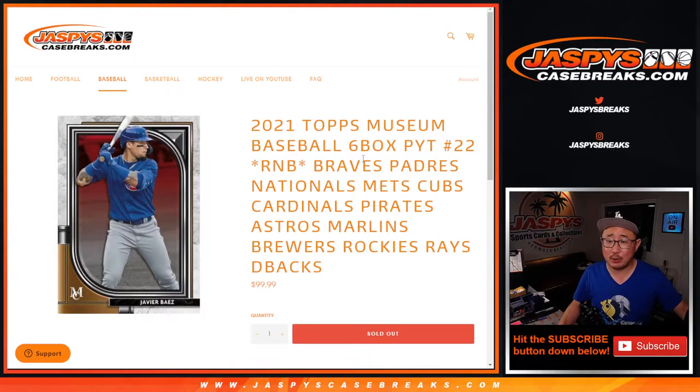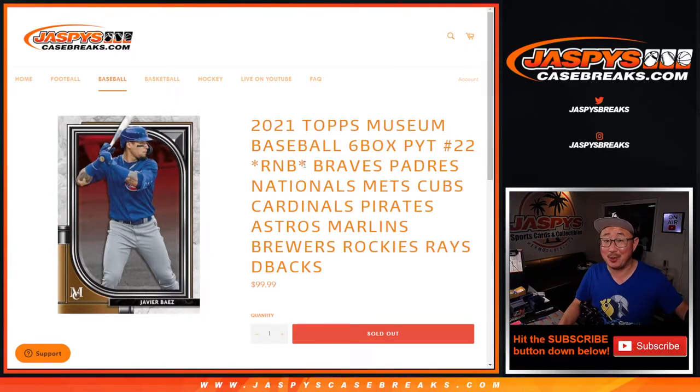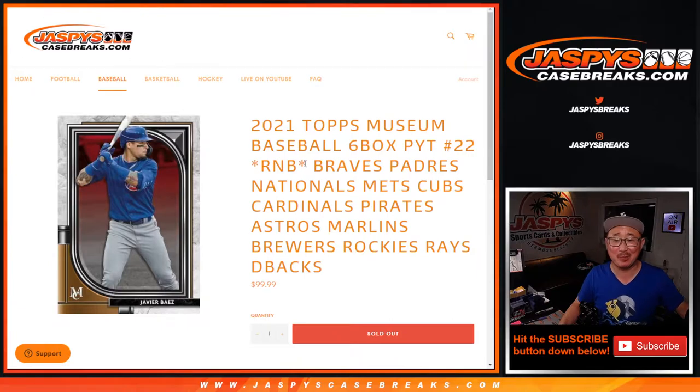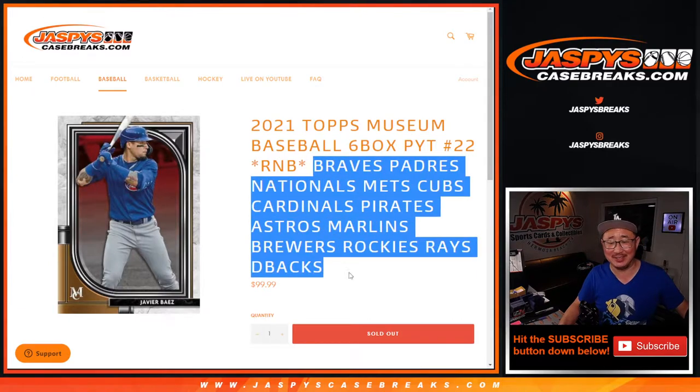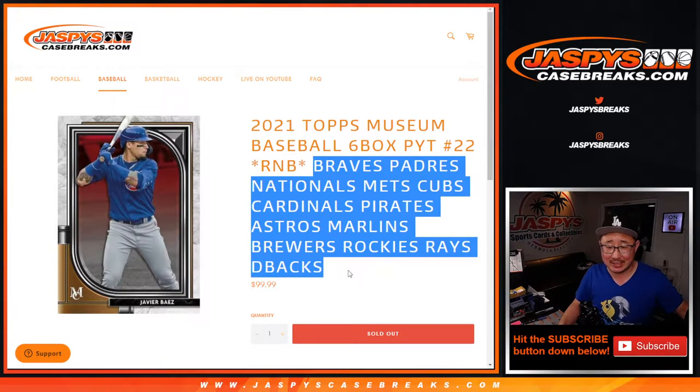Hi everyone, Joe for JaspisCaseBreaks.com, coming at you with a random number block randomizer for all of these teams here. That's a lot of teams.